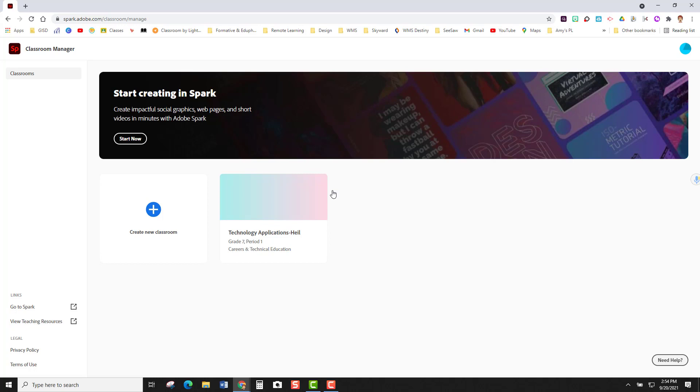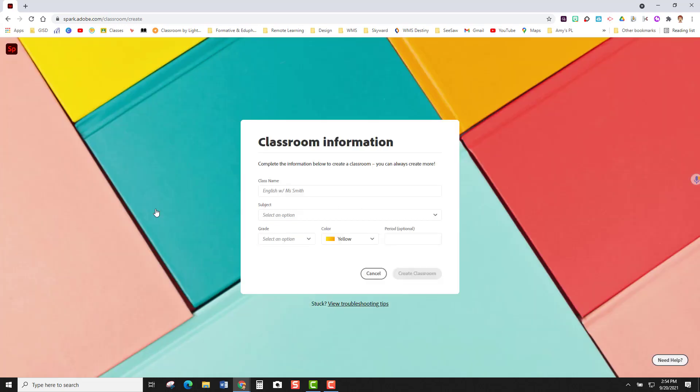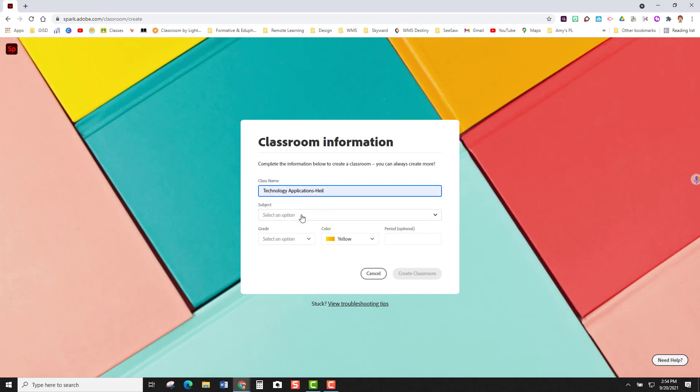I have already created one course that you can see here in my classroom manager. So I'm going to demonstrate how you would create a new classroom. To do that you'll click on the blue plus sign and you are now going to fill out your classroom information. So this will be a technology applications course.